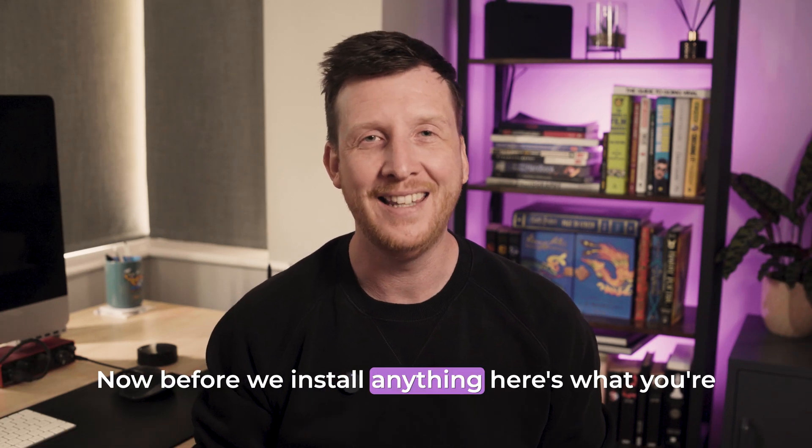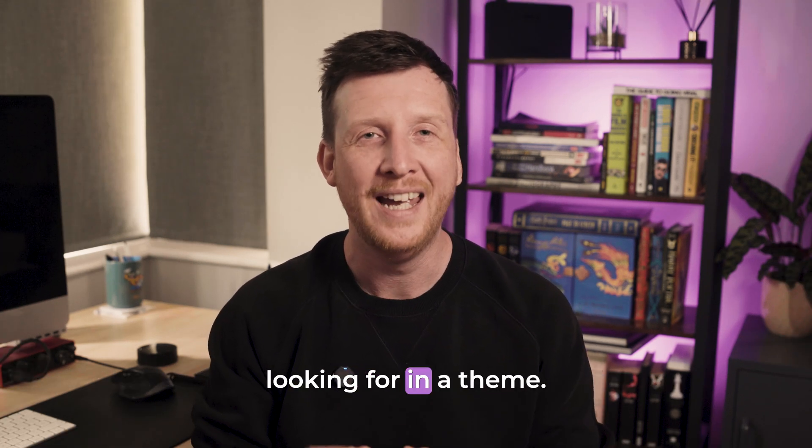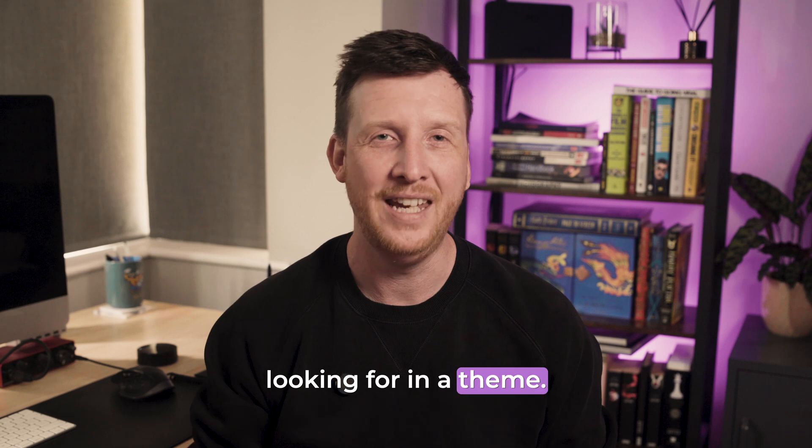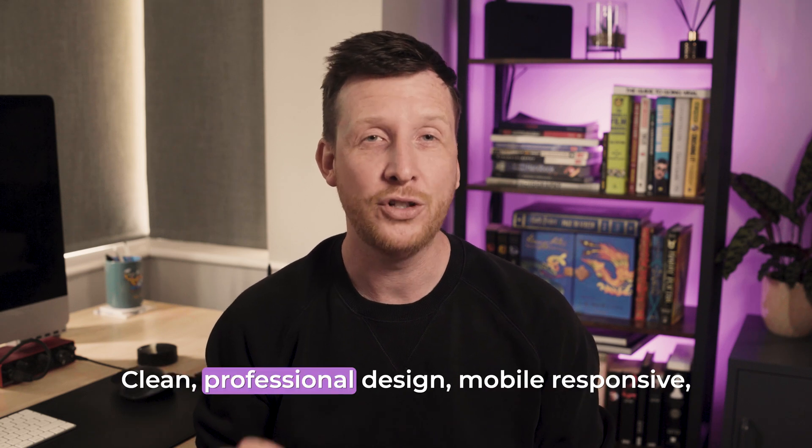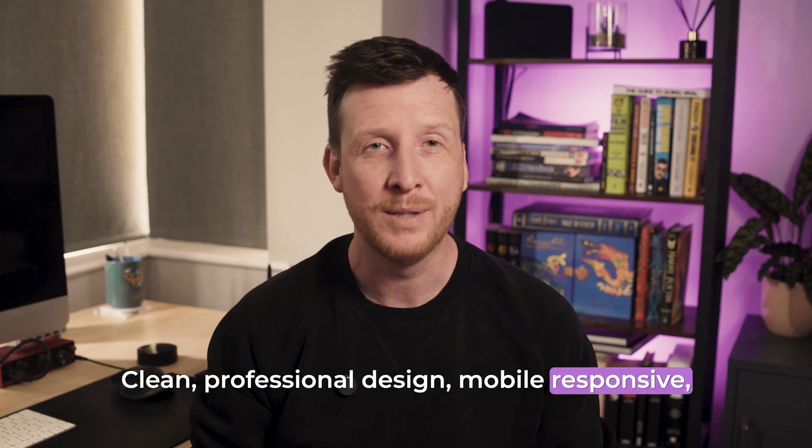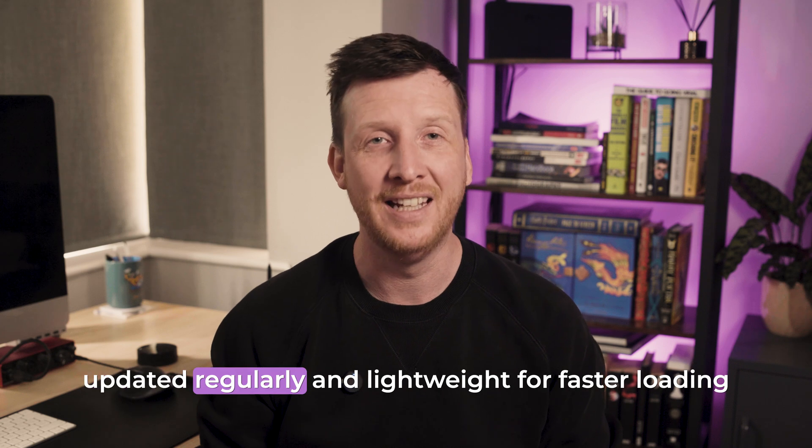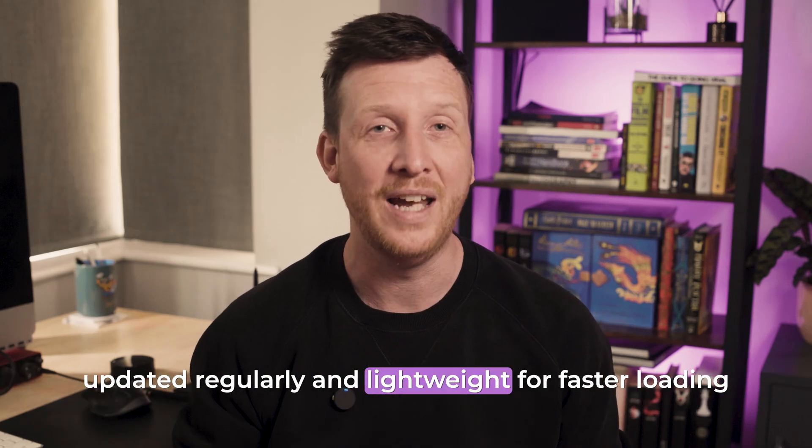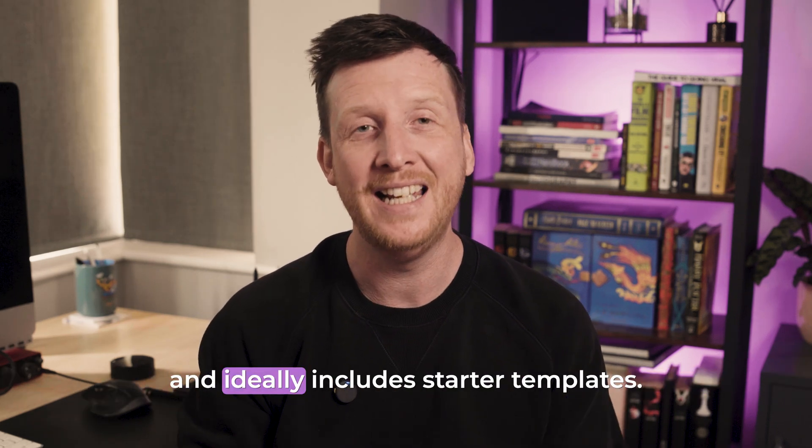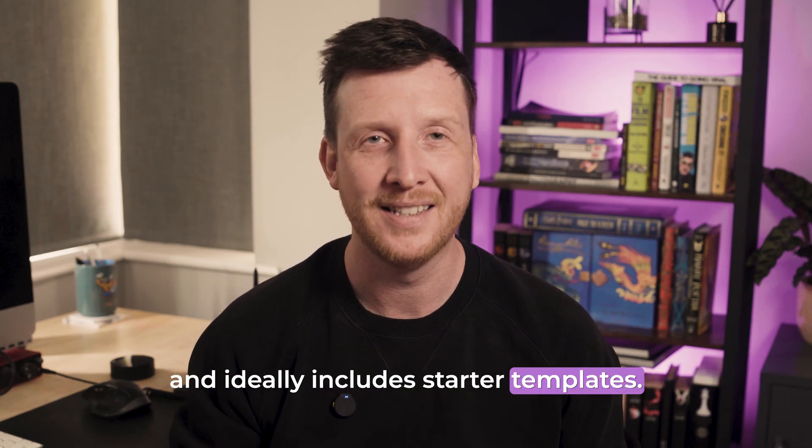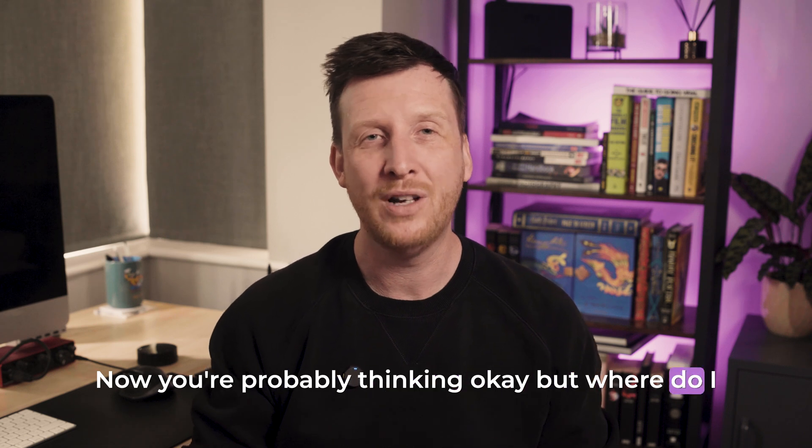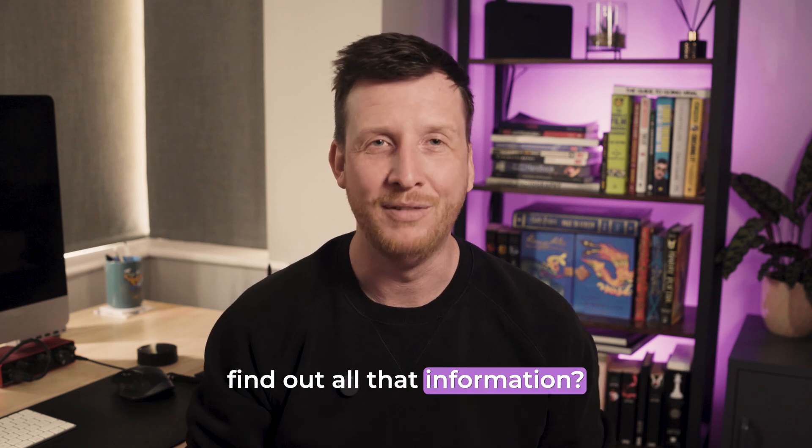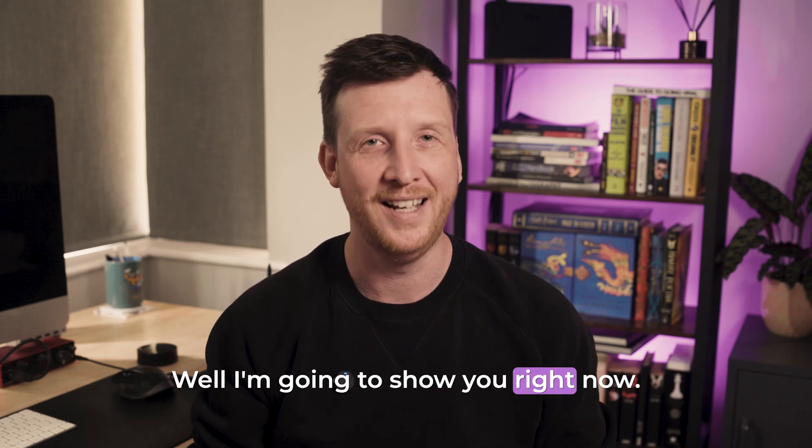Now, before we install anything, here's what you're looking for in a theme: clean, professional design, mobile responsive, updated regularly, and lightweight for faster loading, and ideally, include starter templates. Now, you're probably thinking, okay, but where do I find out all that information? Well, I'm going to show you right now.